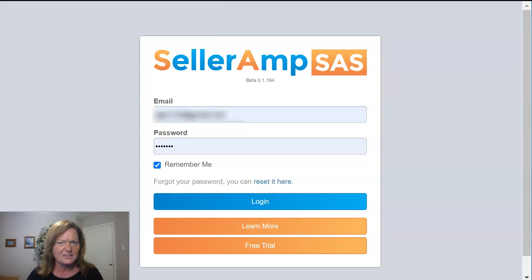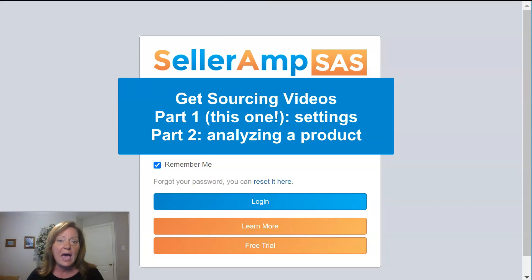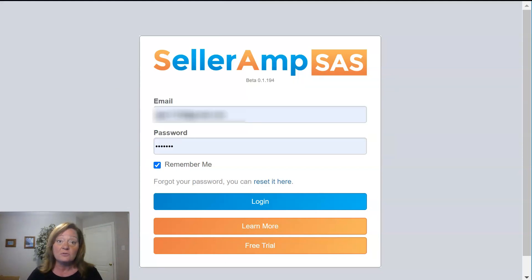So what are we doing in this video? This is the first in a two-part series to help you understand how to actually get in and use SAS. In this first video, we'll be focusing on how to get your settings set up. Our second video will actually cover the process of analyzing a product. So let's go ahead and show you how to get those settings set up.